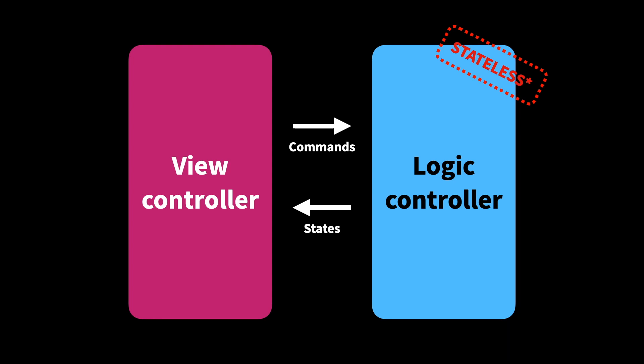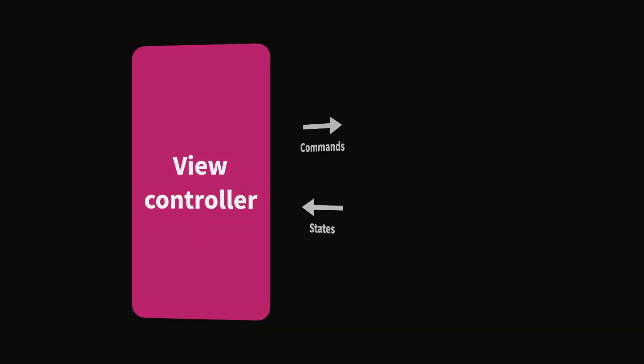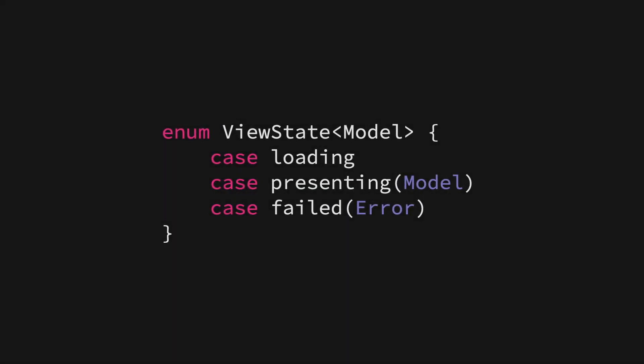If we're going to implement this kind of setup, we first need a way for a view controller and a logic controller to communicate. To make that happen, we're going to implement a quite simple enum that we call viewState. It's going to contain three different cases for the different states that a view controller can be in. It can either be loading, presenting a given model, or something might have failed and we need to present an error.